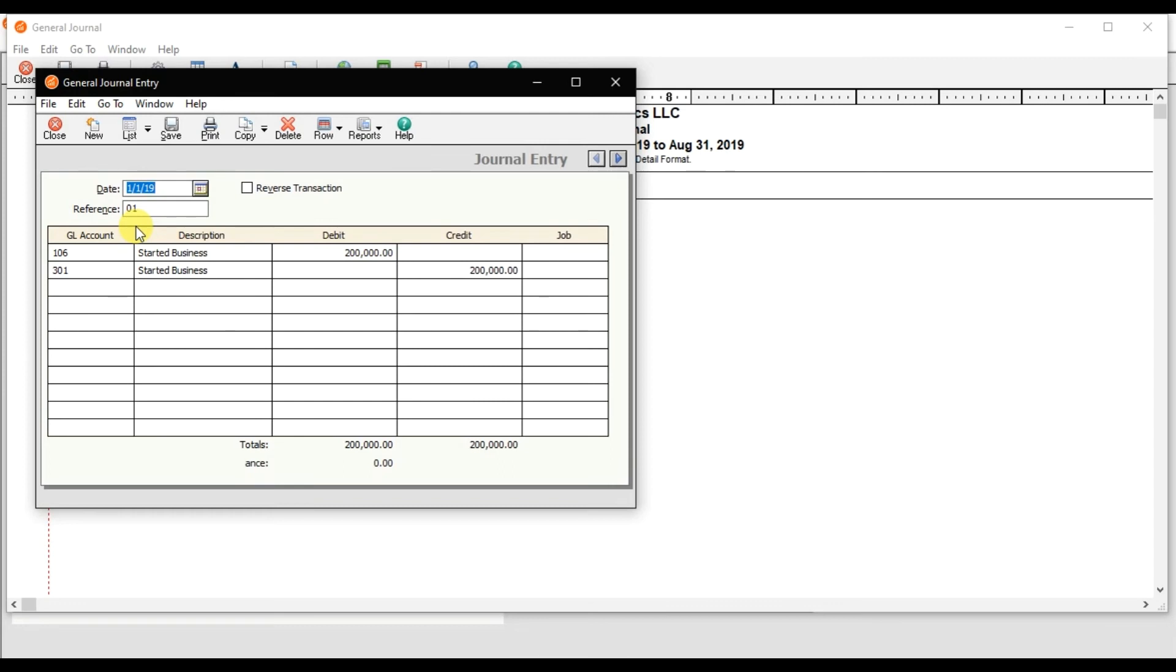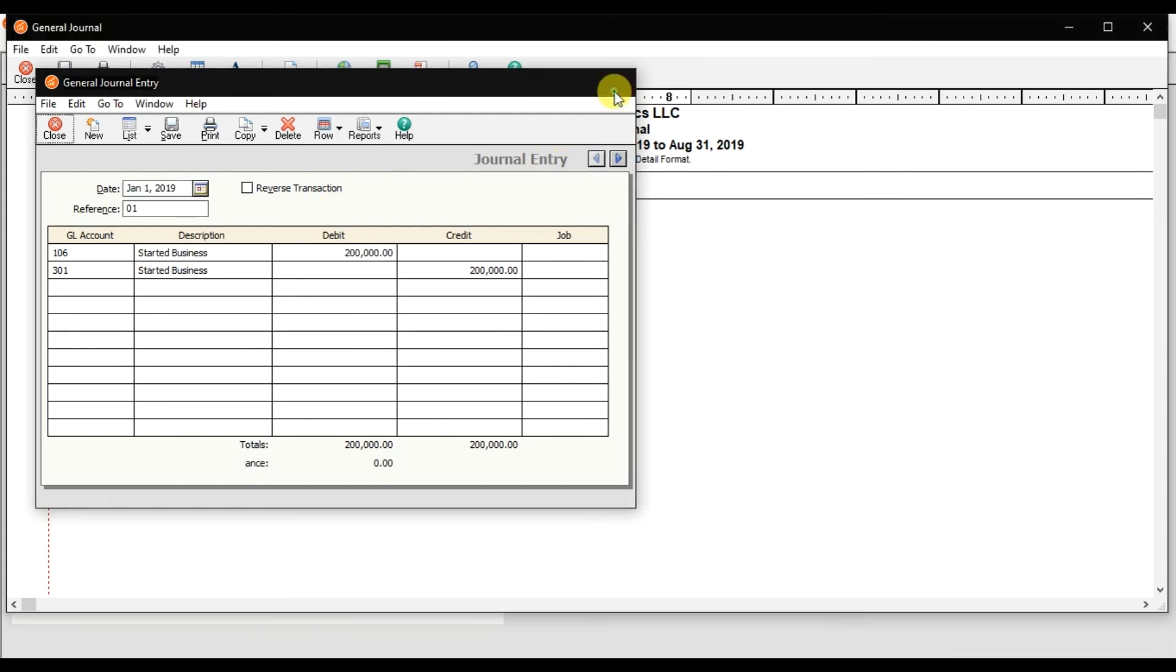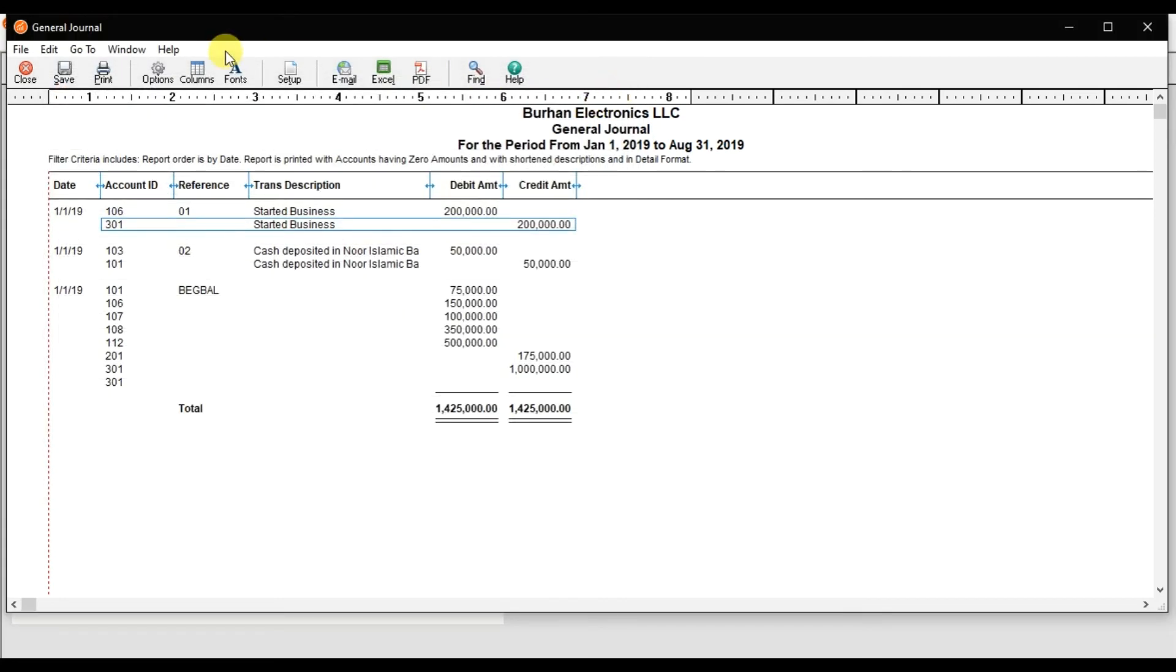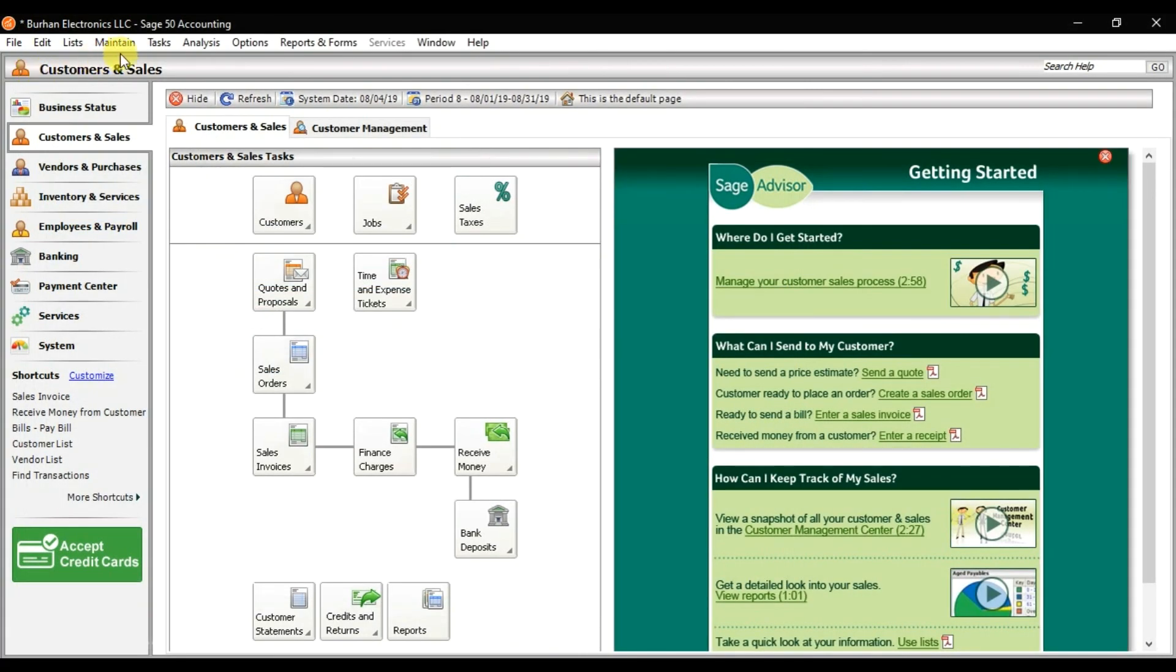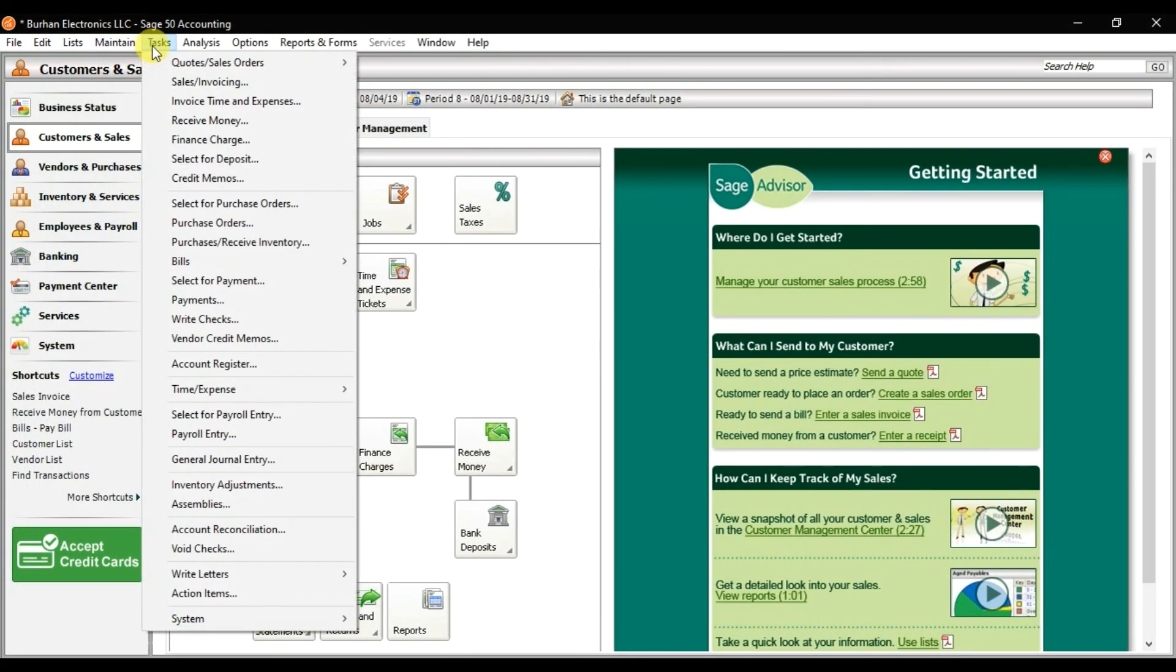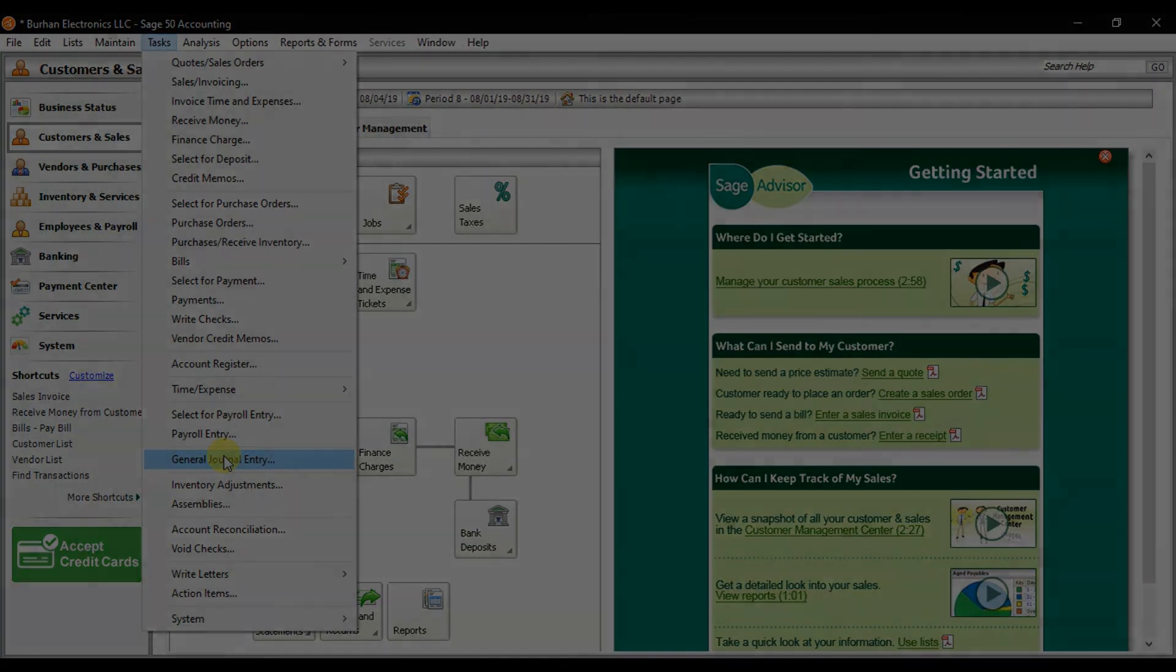That is how you perform a journal entry in Sage 50 accounting. In the Task menu, Journal, Journal Entry.